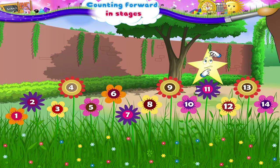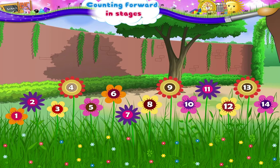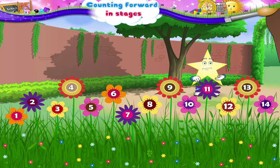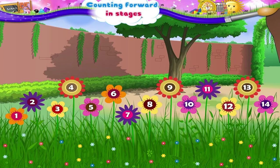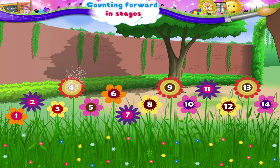Starry, just think — if we count 2 forward from 2, we get the number 4. If we count 2 forward from 4, we get the number 6. What number do we get on counting 2 forward from 6, Starry? Yes, 8. Thus, every time we get the next number by counting 2 numbers forward. So we can say that the numbers 2, 4, 6, 8, 10, 12 come in the stages of 2.